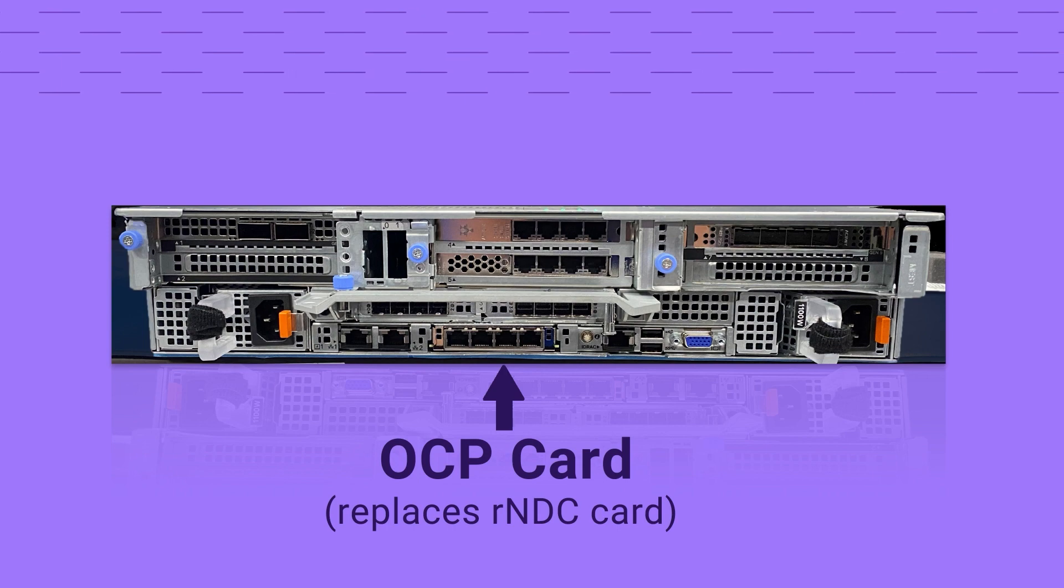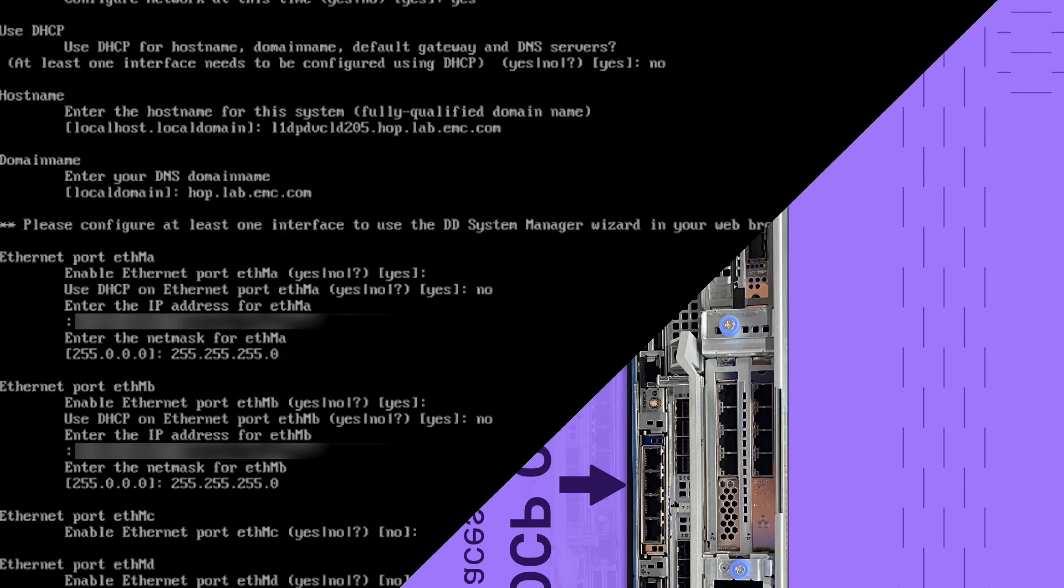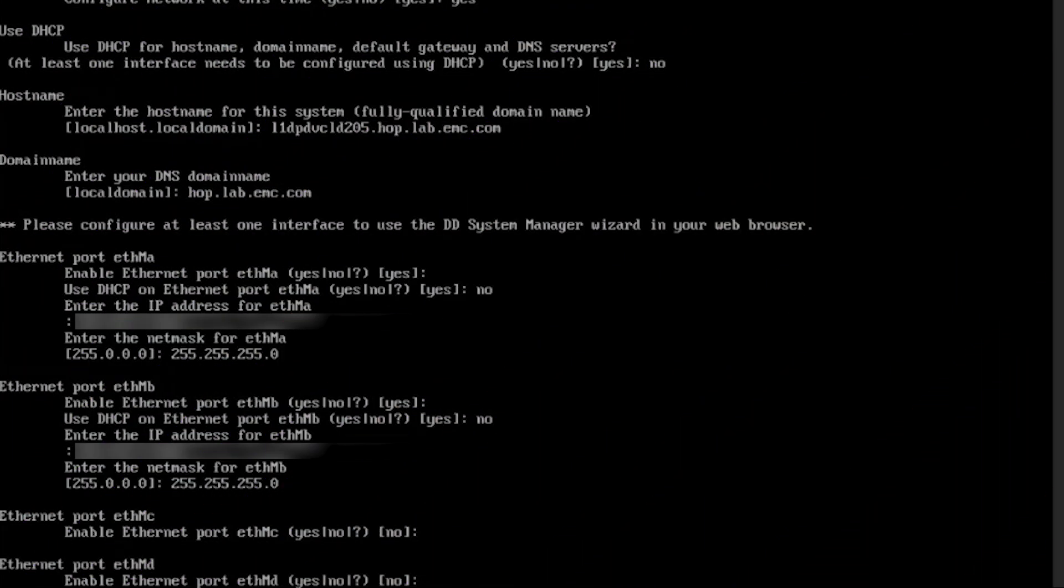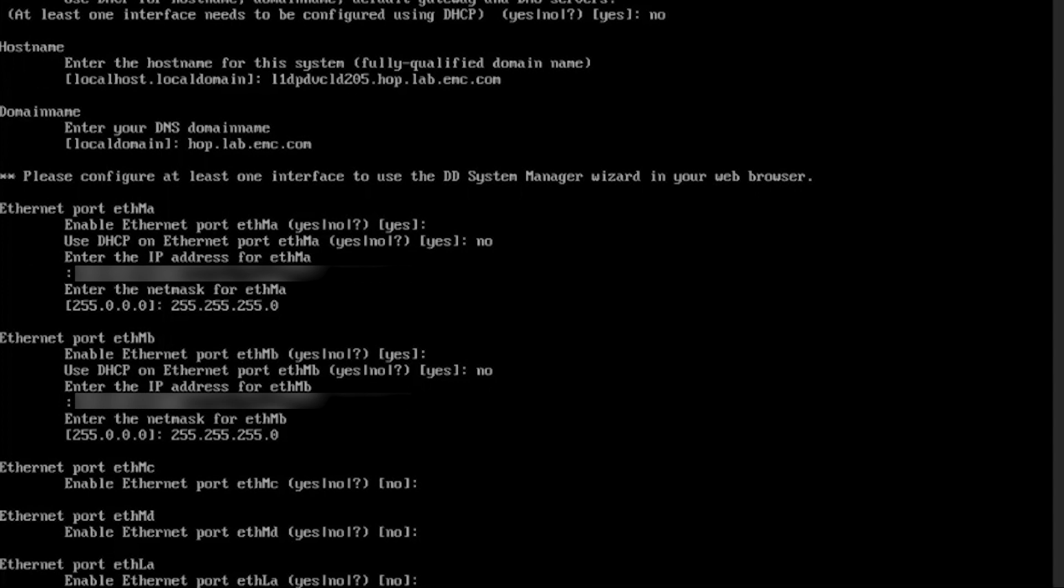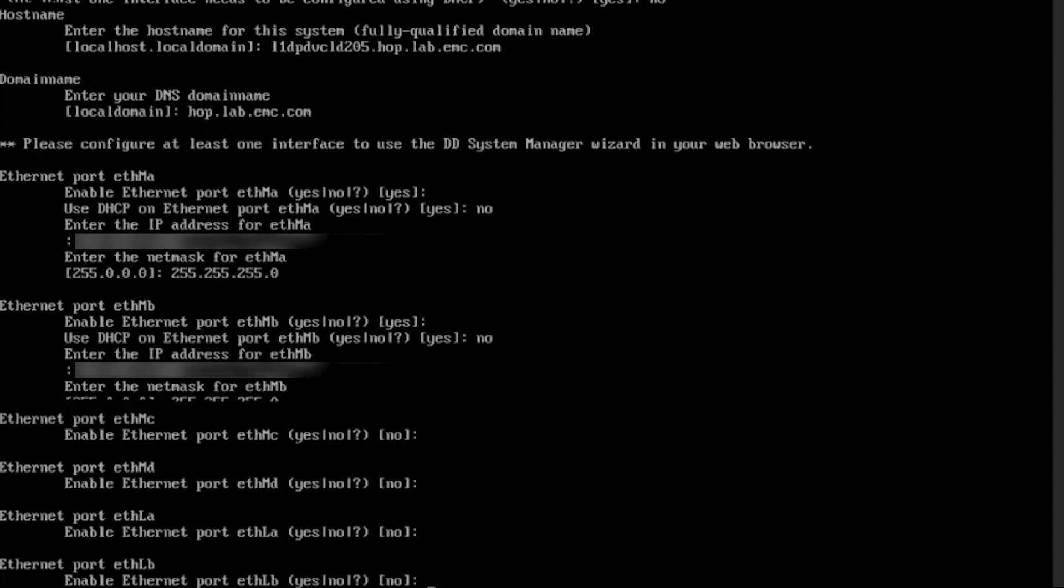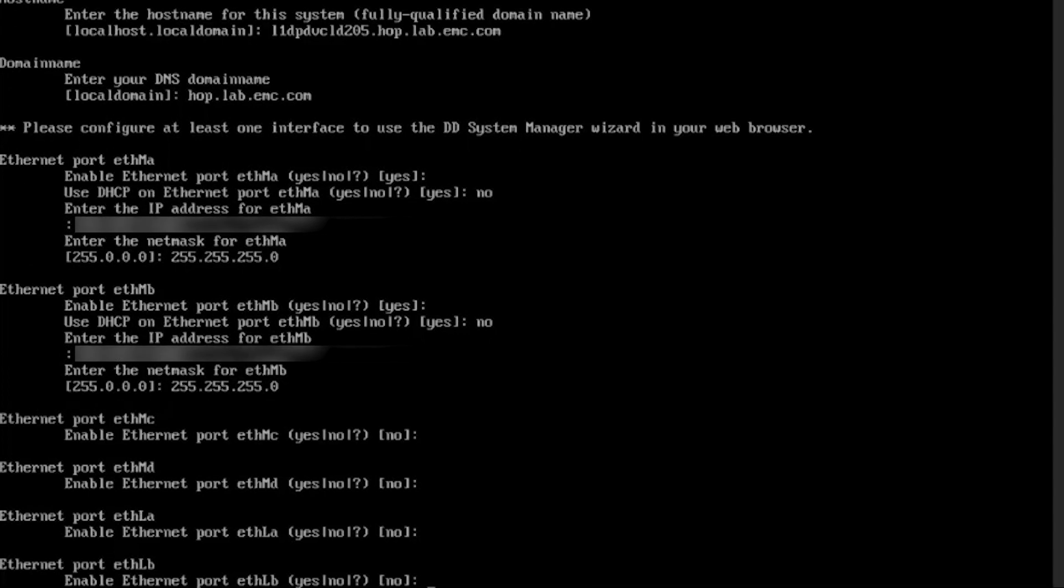The OCP card has four ports: ETH MA, ETH MB, ETH MC, and ETH MD.